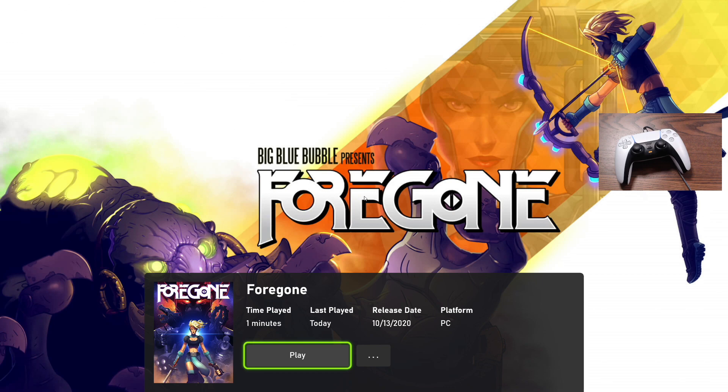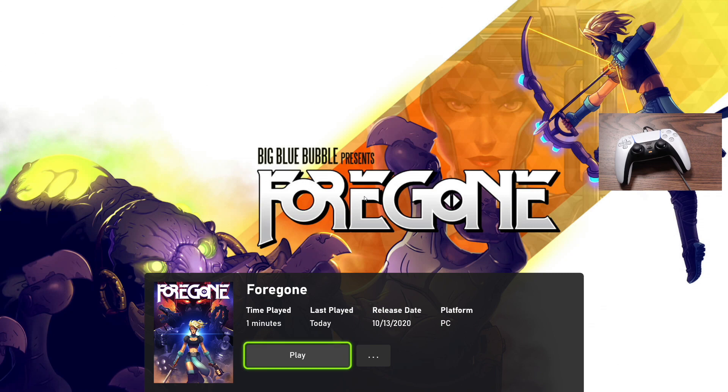Once again, this is thanks to the efforts of the gentleman who developed DS4 Windows. Go on Twitter, thank him for doing this. This is amazing. So now we don't have to worry about just Steam having support; we have support for everything. So even if the game didn't have support on Steam, DS4 Windows takes care of that.